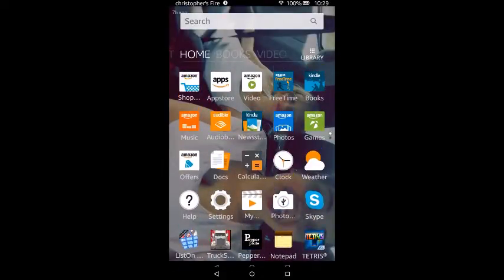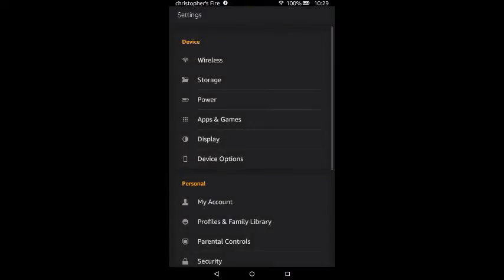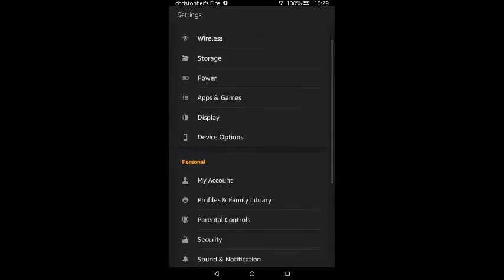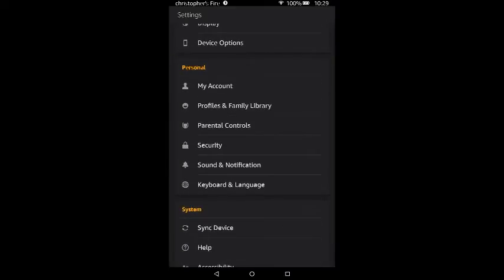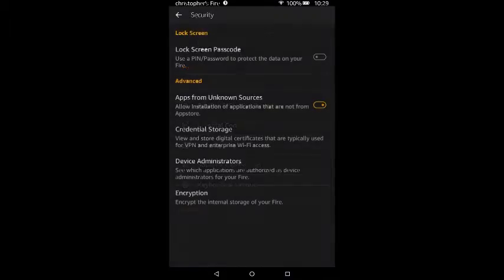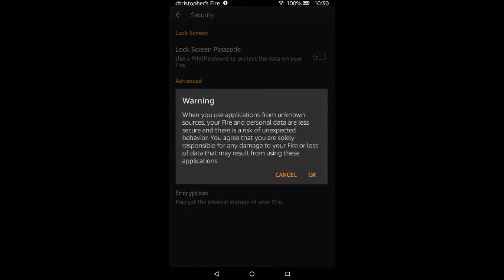First, go to your settings. On the main page, look for Settings and tap it. Then scroll down until you get to Security and press Security. From Security, look for Apps from Unknown Sources. I have mine turned on, but I'll turn it off and turn it back on. When you turn it on, press OK.